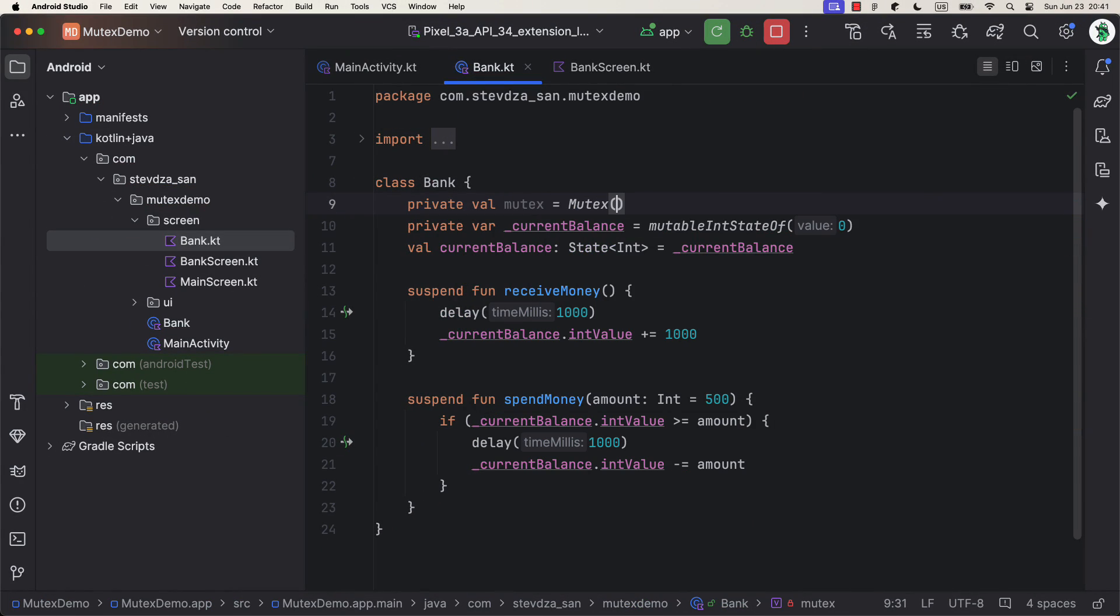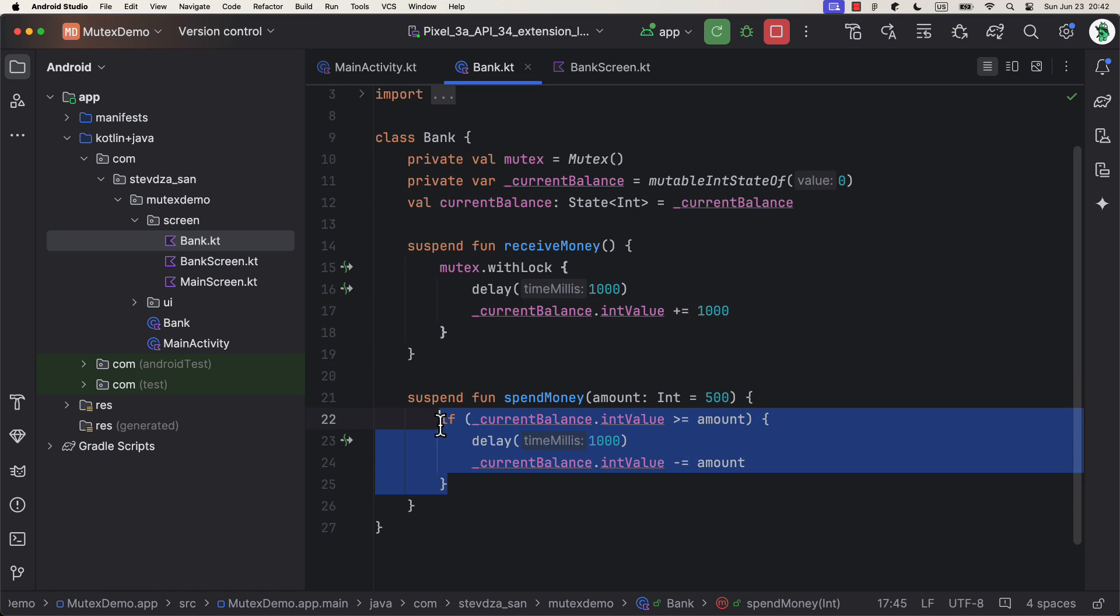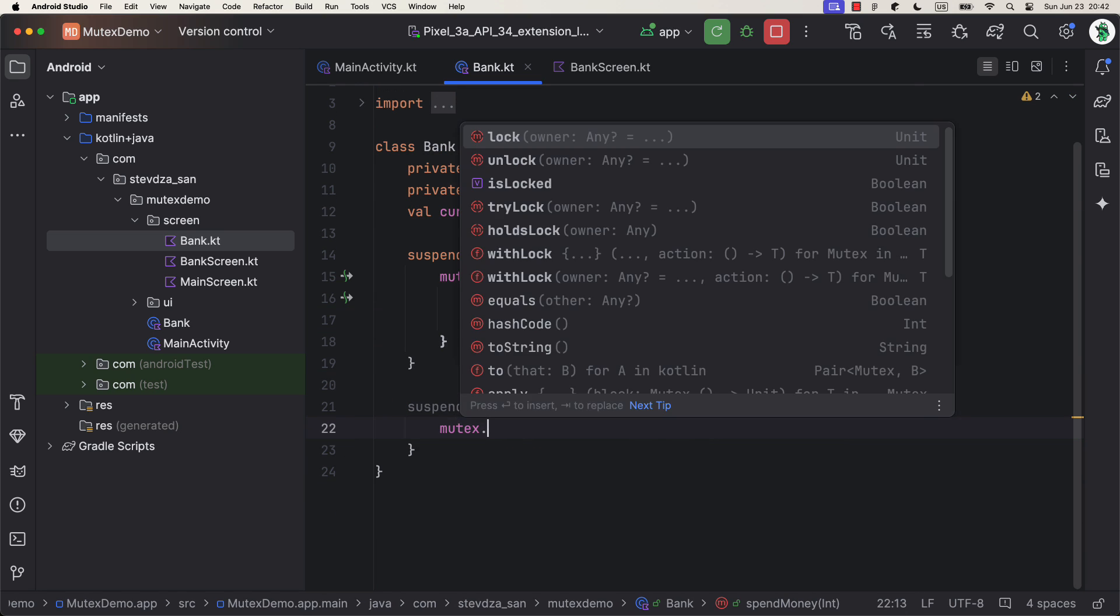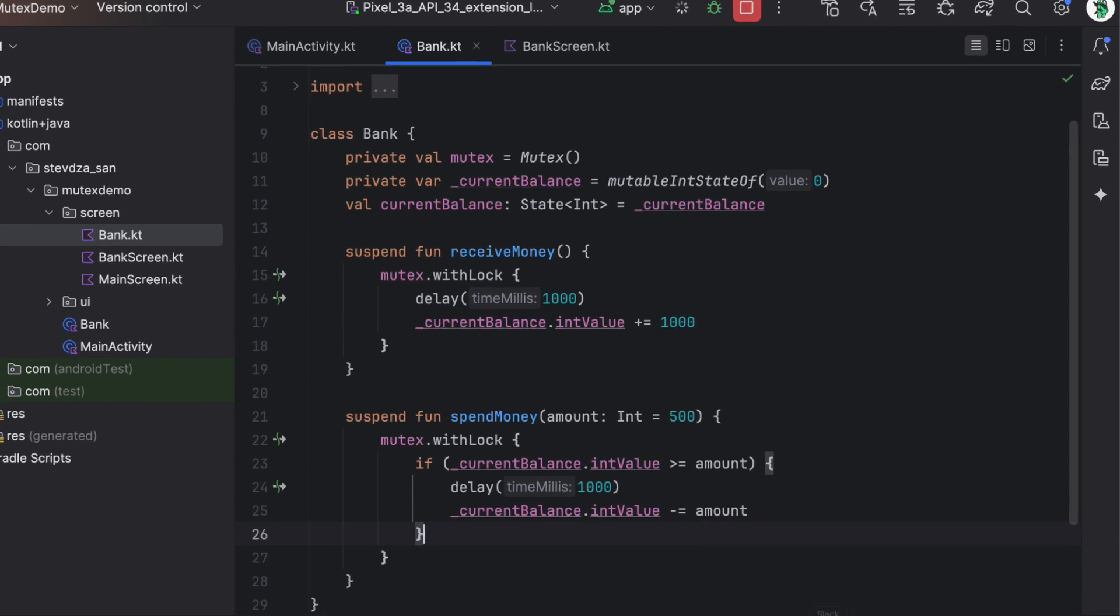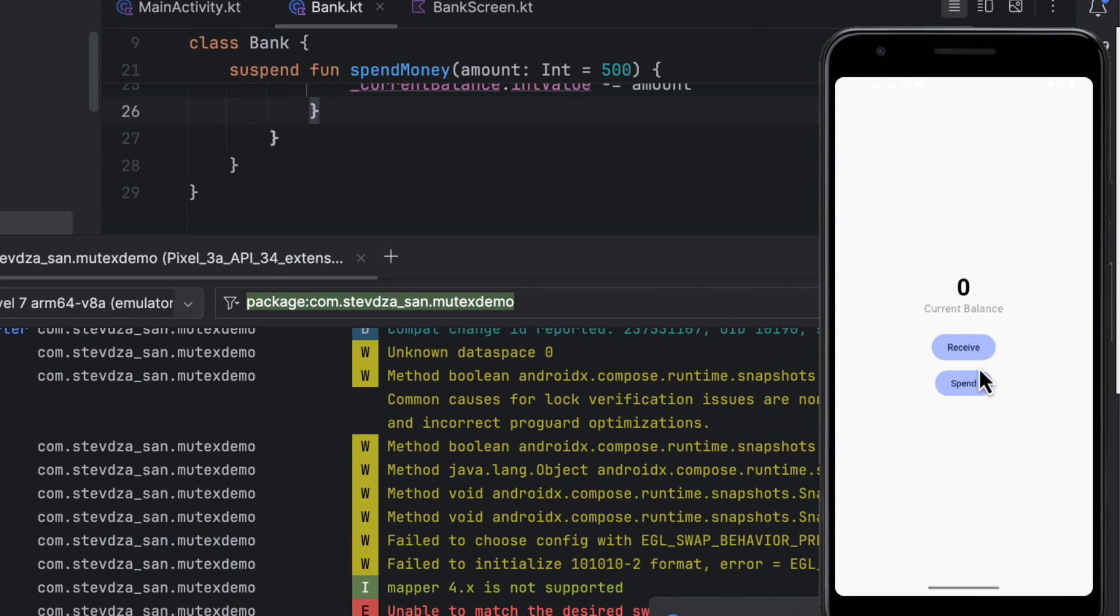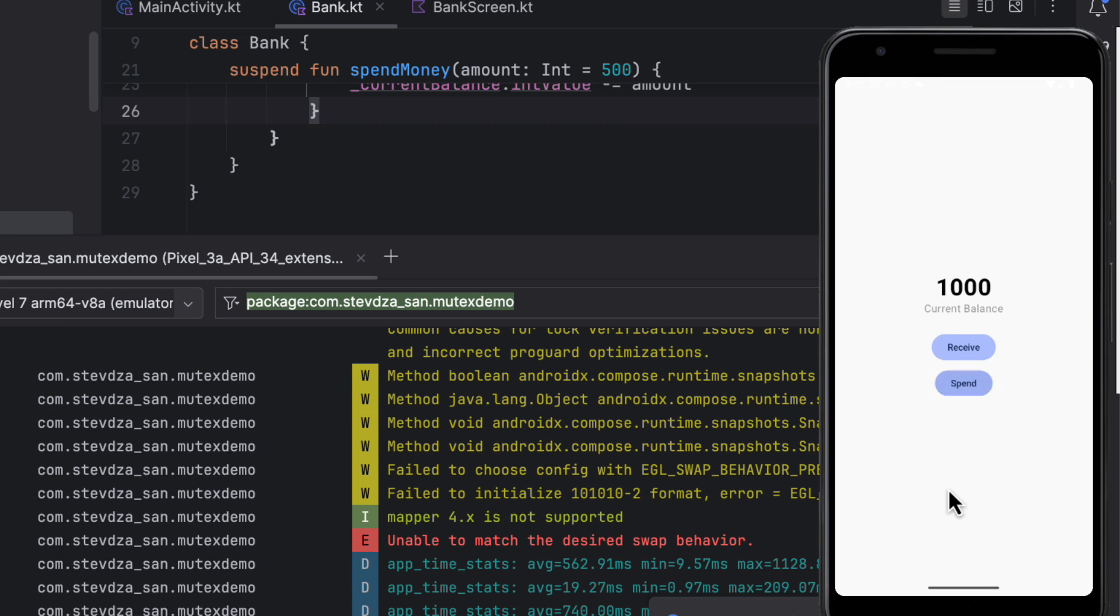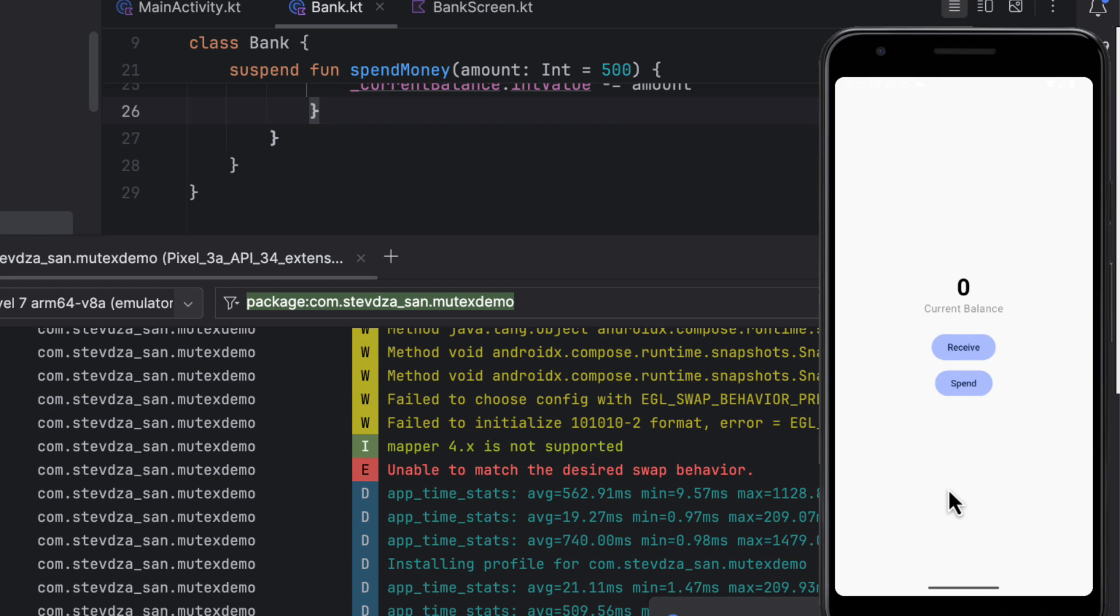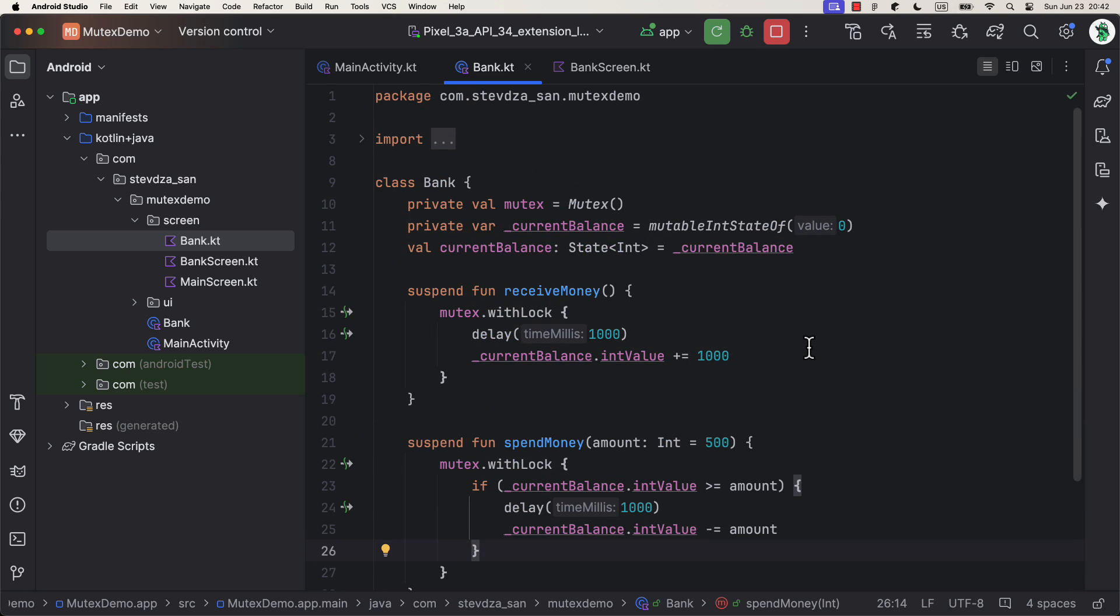So, let's wrap all of those functions within the withLock function. Great. Run the application. Click the first button to add some balance, and then click the button to spend it. As you can see, now we were able to trigger an asynchronous operation by synchronizing our coroutines to access the shared resource one at a time. Amazing.